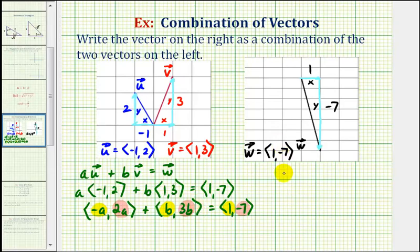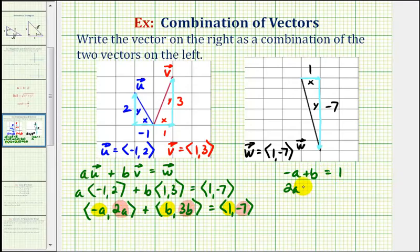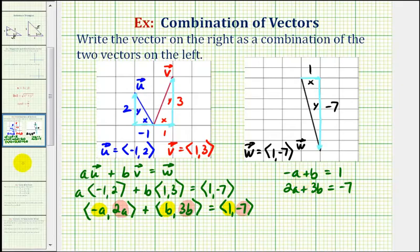So this gives us a system of equations to solve. We would have negative a plus b equals positive one, and two a plus three b must equal negative seven. Let's go ahead and solve this system of equations on the next slide.